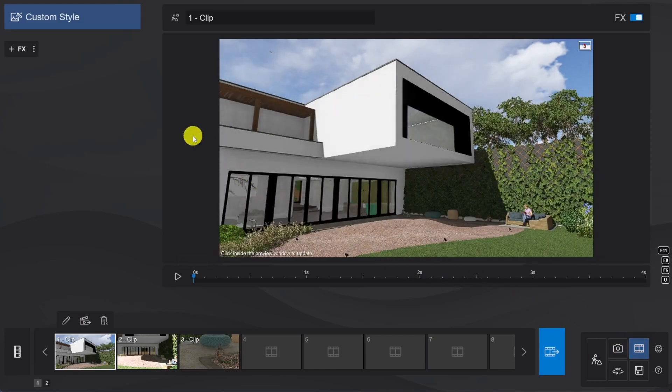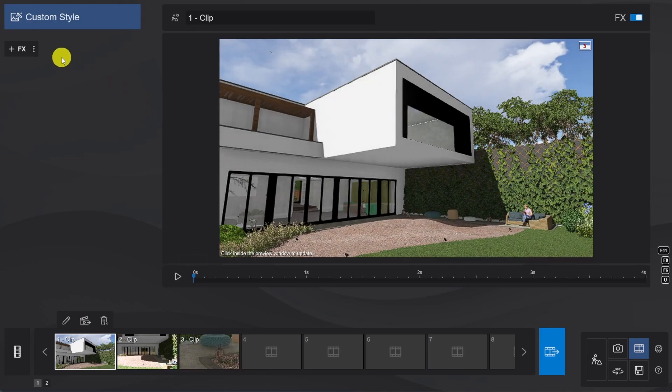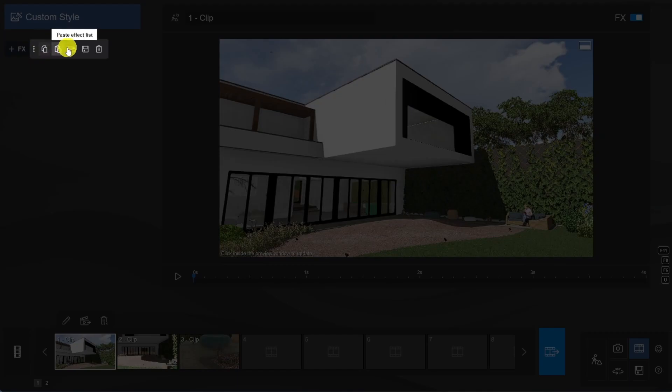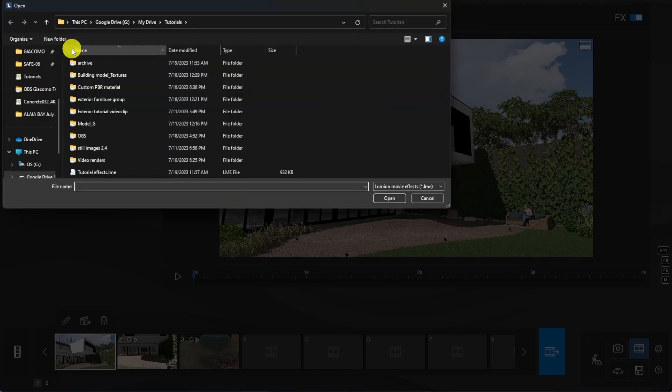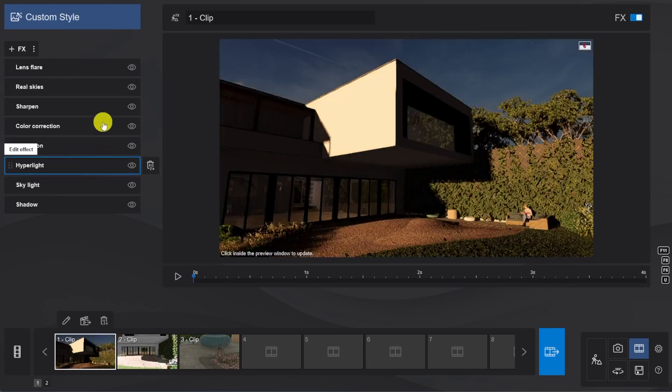Okay, a little cheat here. We're going to load the FX stack that we created in the Getting Started tutorial as that looked good, and it's going to save us from having to rebuild the effects from scratch. So let's click on the FX menu, choose the Load Effect List, and just select the right file. Now, we just need to make a few quick adjustments.